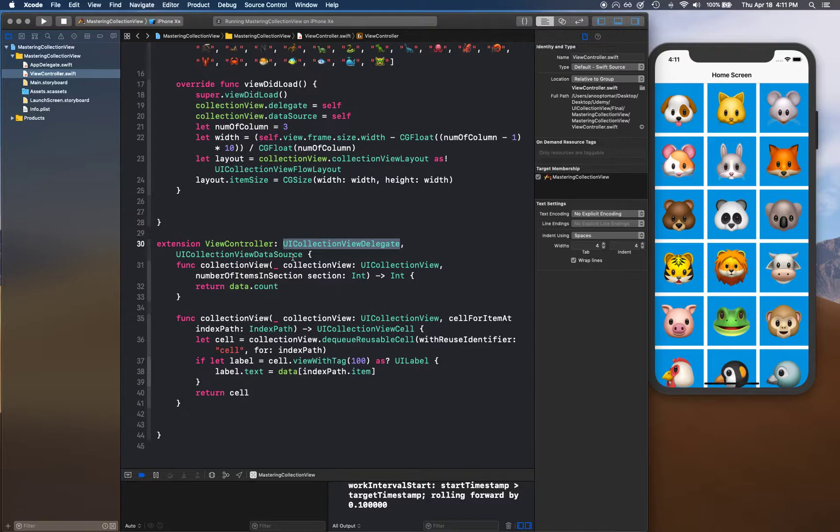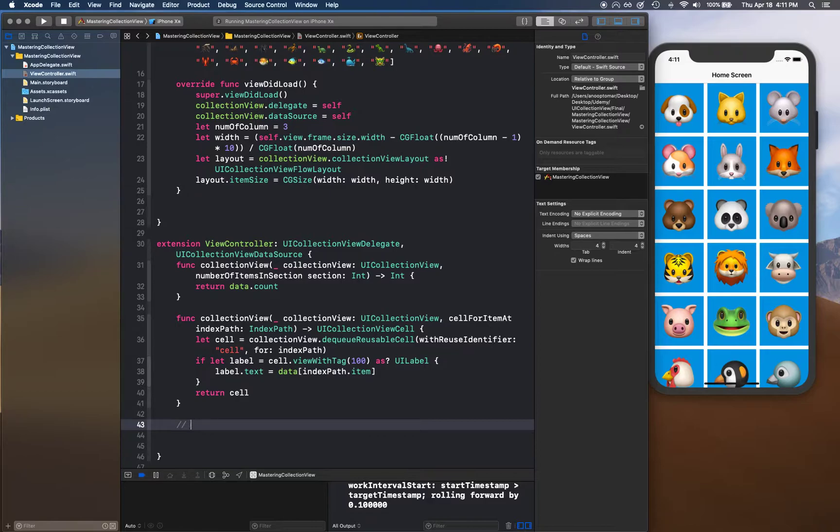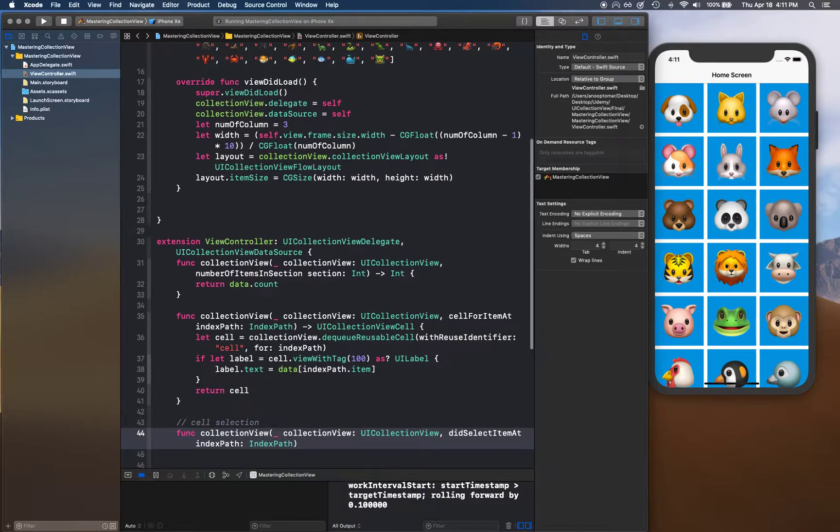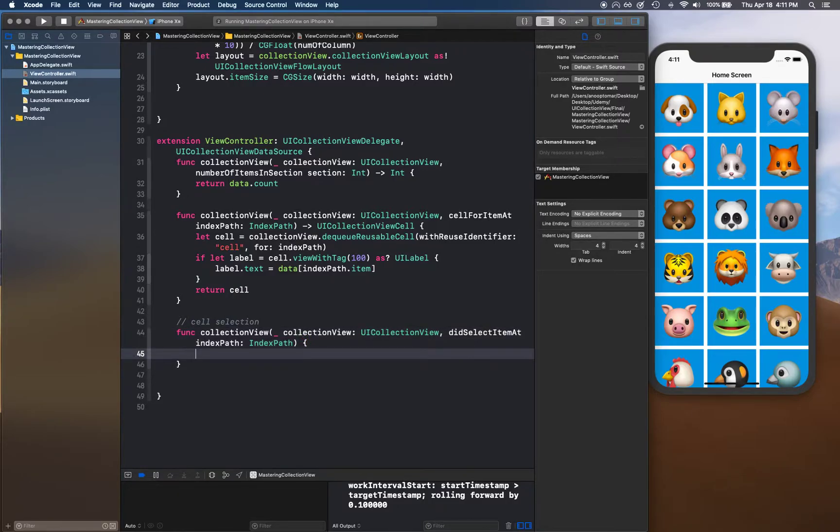Now we have copied that function and we're going to paste it right here with a comment 'cell selection'. I'm going to paste it right here. Okay, so with this we are ready to handle selection.